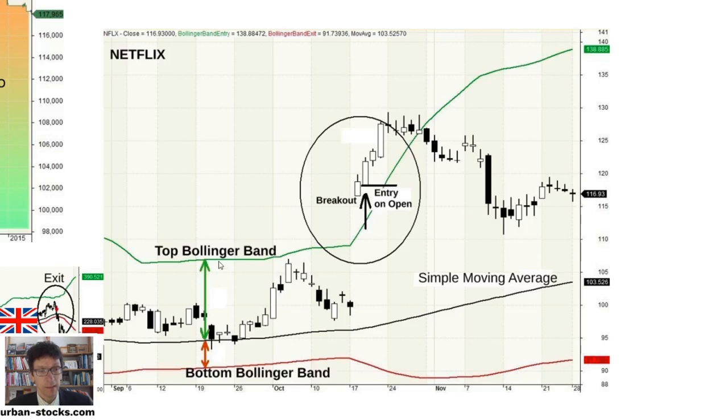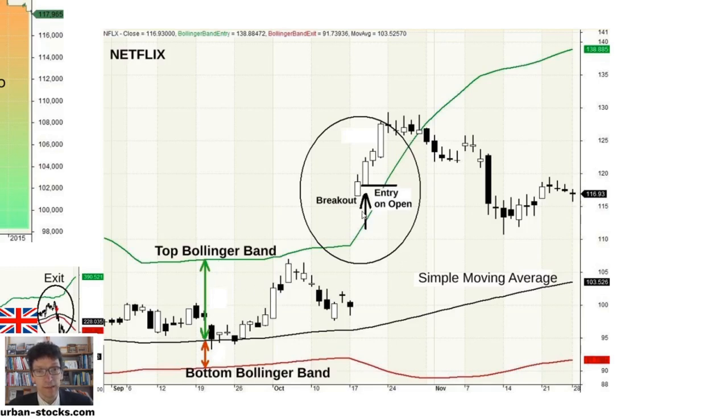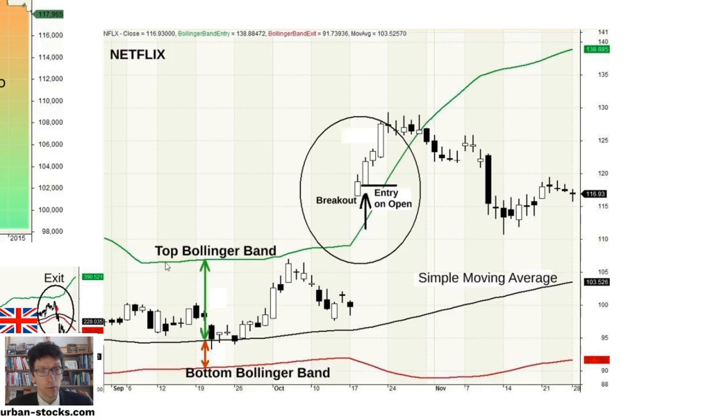Here you see how the signal generation for a stock works. When the stock moves out of this Bollinger Band, here as the breakout above the upper Bollinger Band, then you buy the very next day on the open, you enter the market.